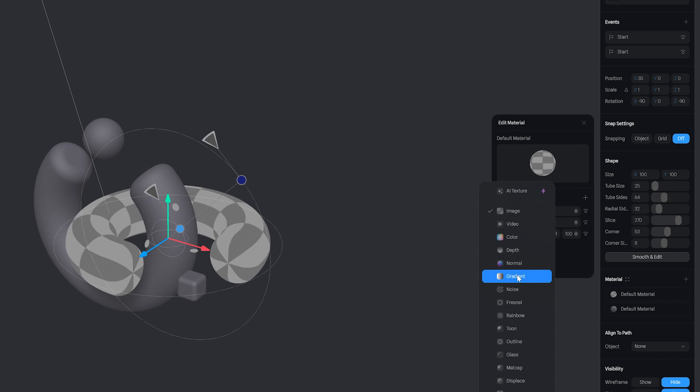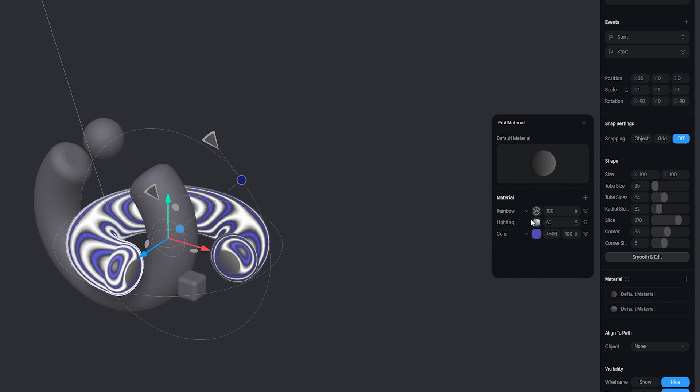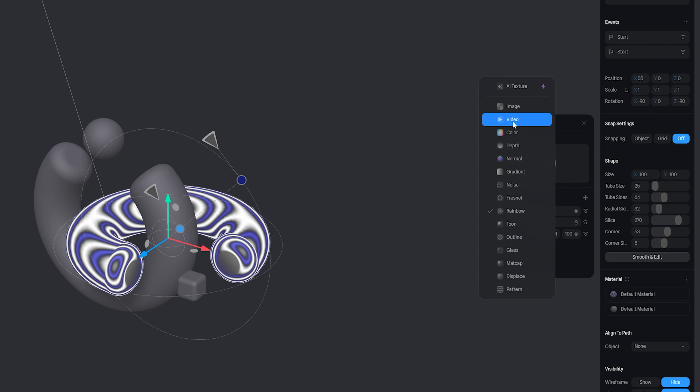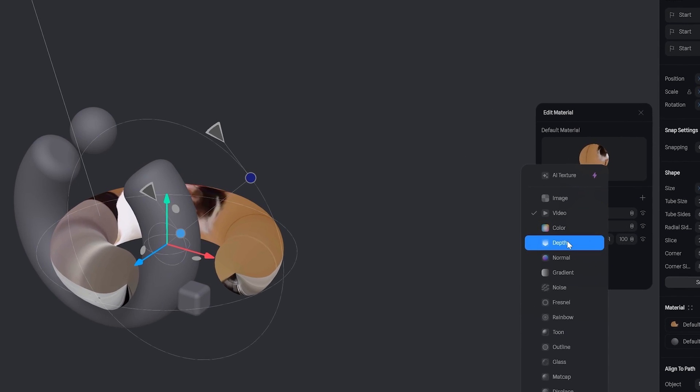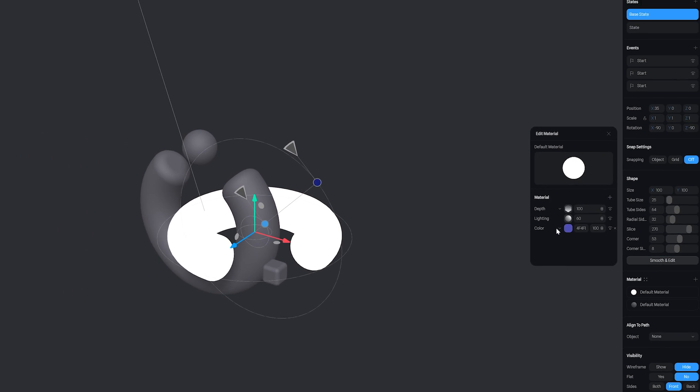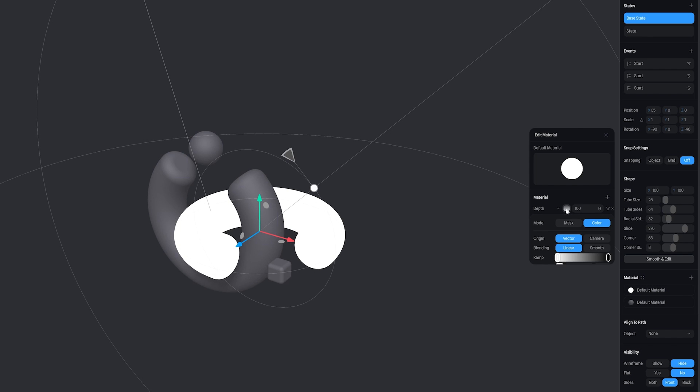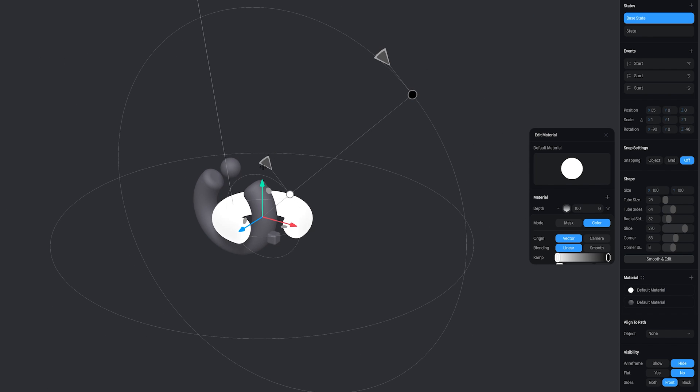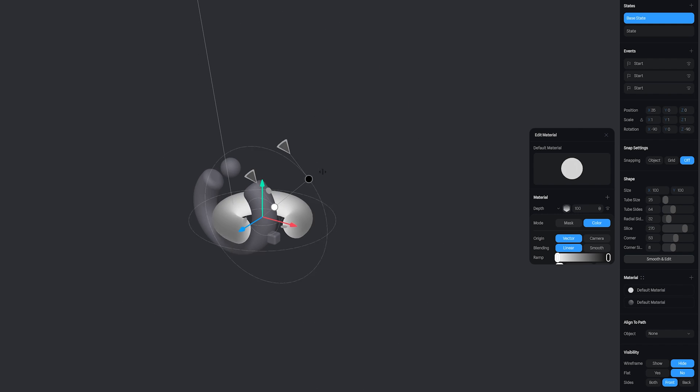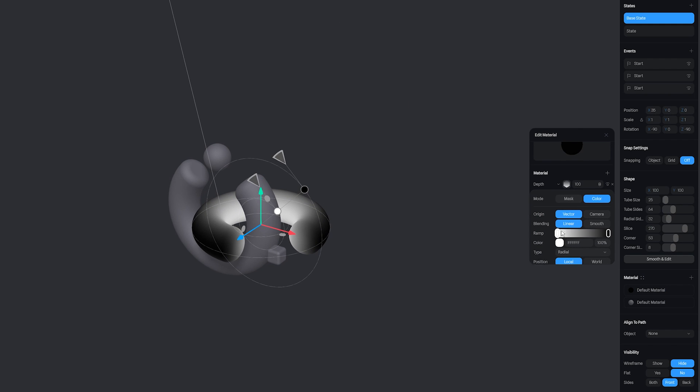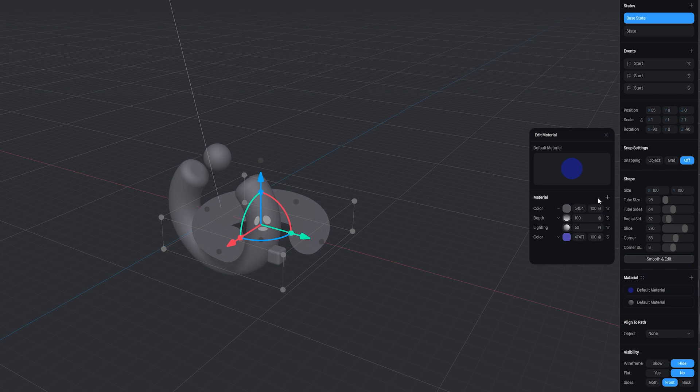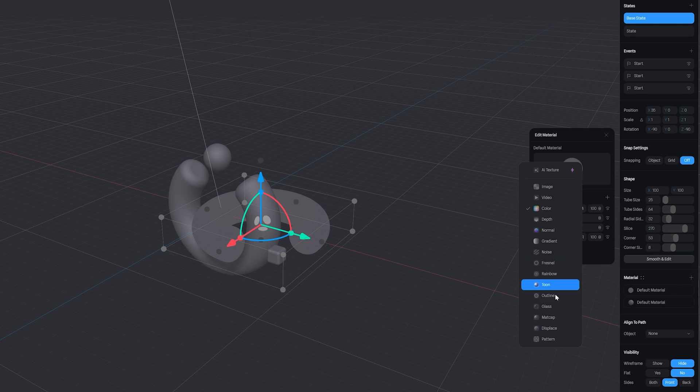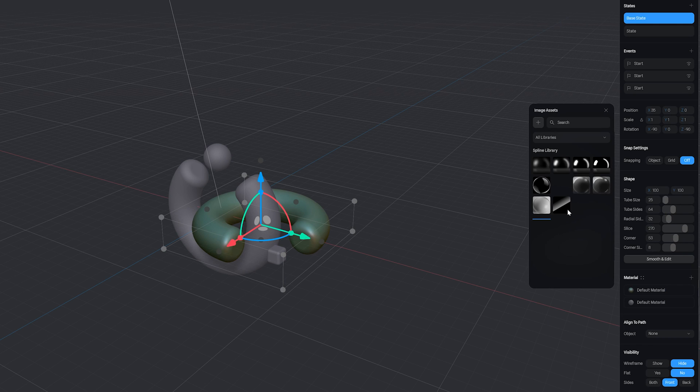Now we can have an image, a gradient, a rainbow, and even a video which is pretty awesome. I'm going to change it to depth. If we click the depth layer you'll notice a window will open and some handles appear in the viewport, and we can move these handles around similar to using a gradient effect. I'm just going to bring these handles in closer together and then change the colors to something a little more interesting.